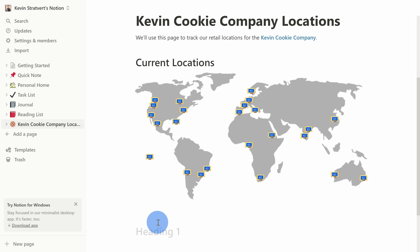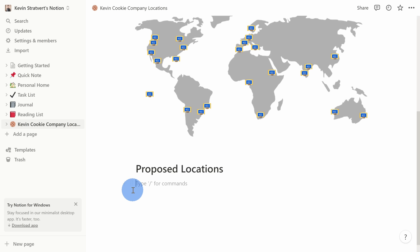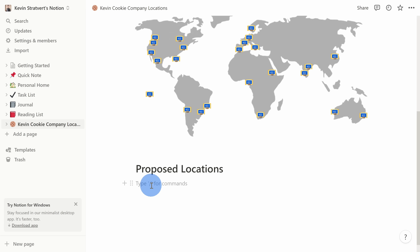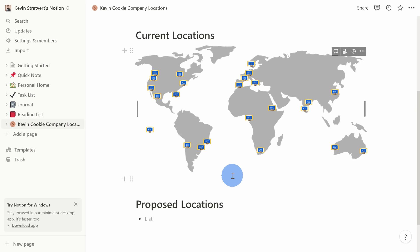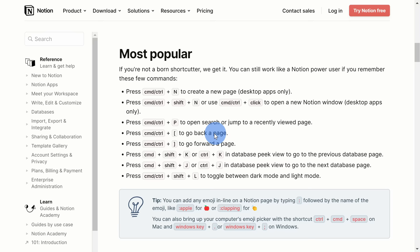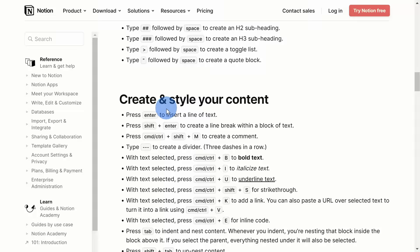I'll type in Proposed Locations for this heading. Under Proposed Locations, I want to add a bulleted list of all the locations we're planning on opening. I could type a forward slash and scroll to find Bulleted List, but that's quite a few clicks. Instead, I can type a hyphen and then a space, and that also inserts a bulleted list — much quicker. Learning shortcuts can really help you save time. When you click the question mark icon in the bottom right-hand corner, you can access keyboard shortcuts. This page shows all the different keyboard shortcuts available within Notion, and it's well worth some time learning them.